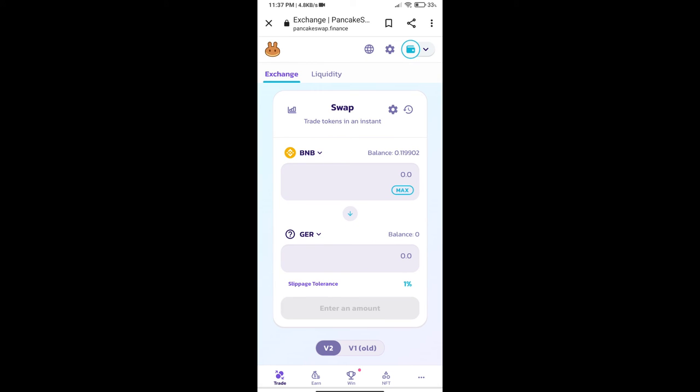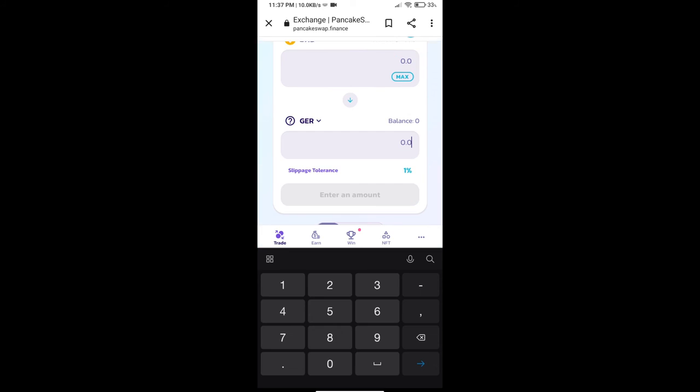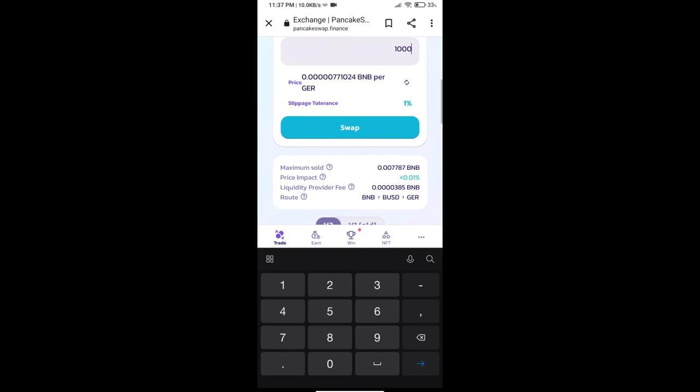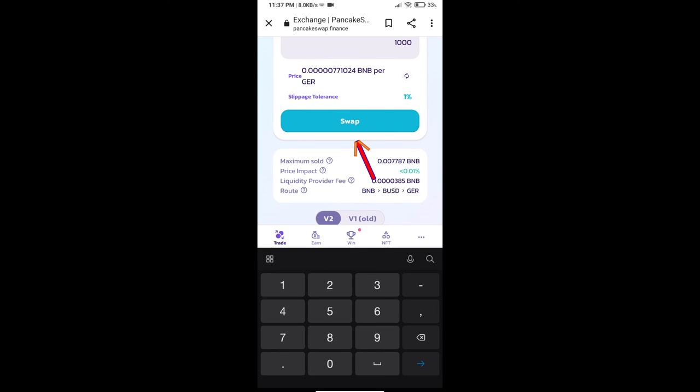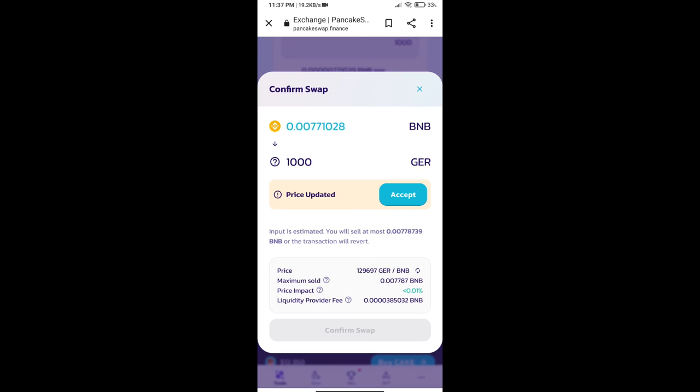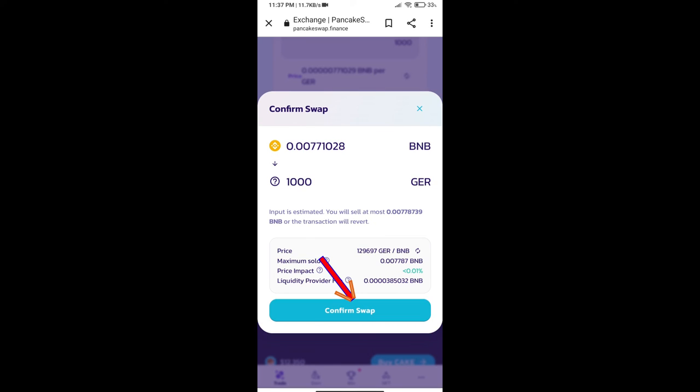Here we will enter the number of tokens and click on Swap. Here we can check detailed information. Click on Confirm Swap.